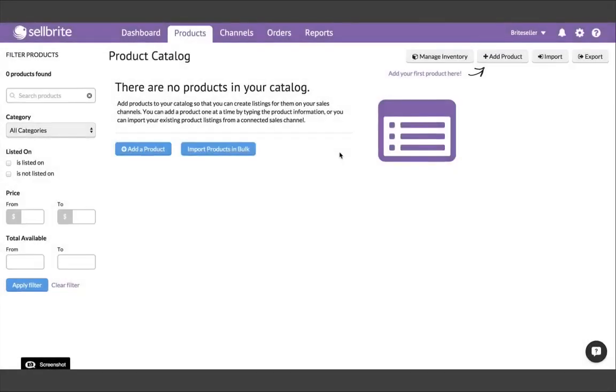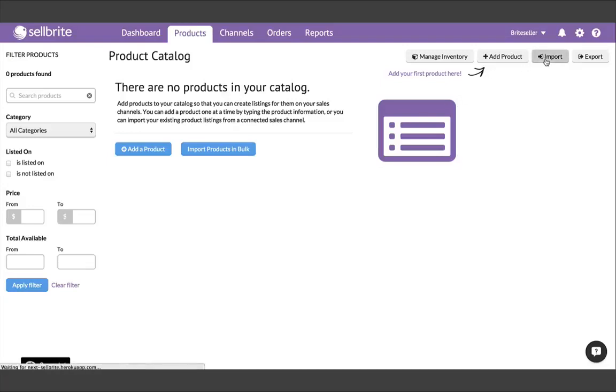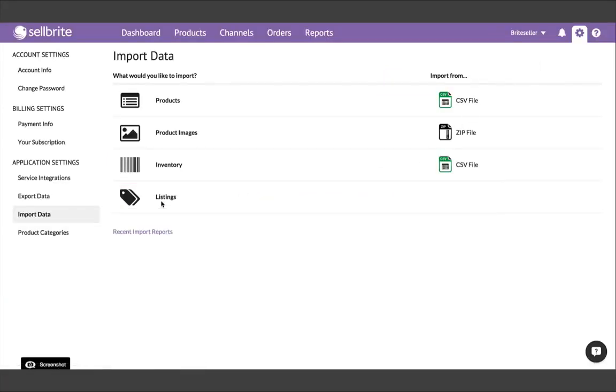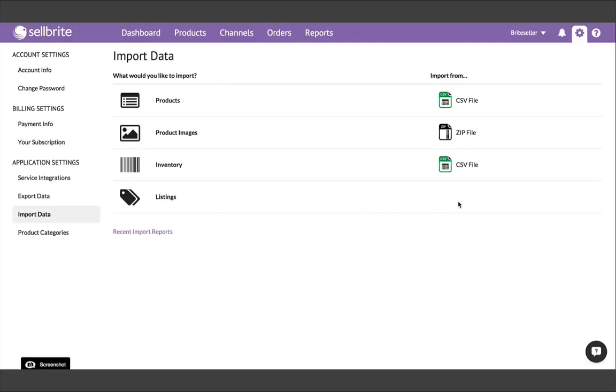Third, and most conveniently, Sellbrite can build your product catalog from the listings you already have on your sales channel. To do this, you'll also want to be on the Import Data page, but instead of Products, you'll want to choose Listings. Sellbrite will import your listings into the Channels tab, and then use those listings to build products inside the Products tab. Of course, to go this route, we first have to connect our sales channels.